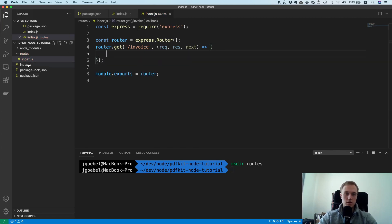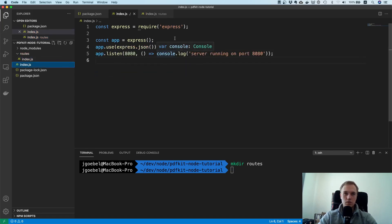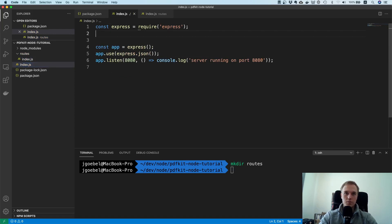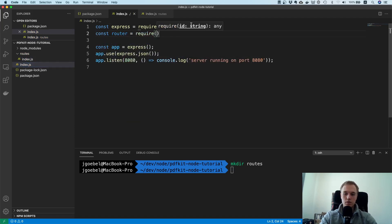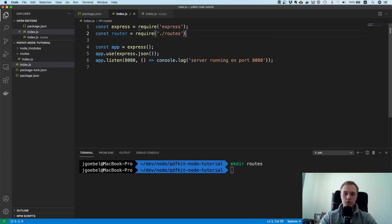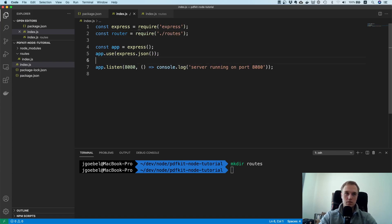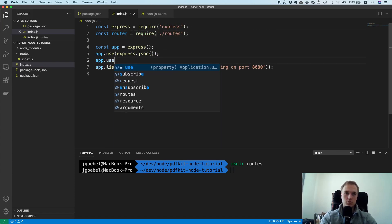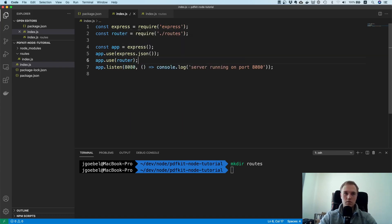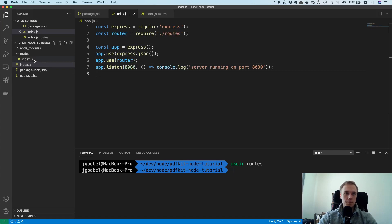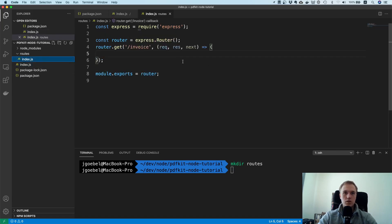So now we are done with all the setup pretty much. Let's just hook the router up inside of our Express server. So app.use router. That should do it. And now we can actually start working on the PDF stuff.